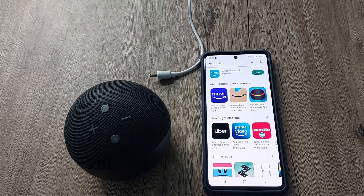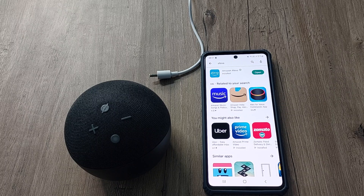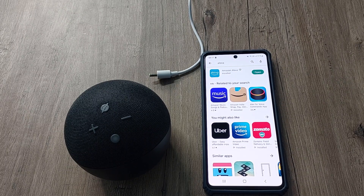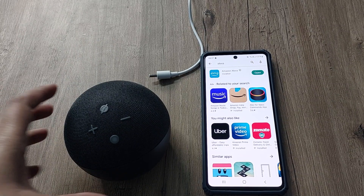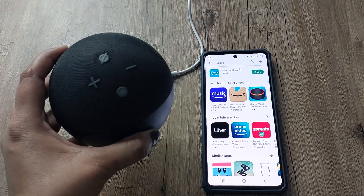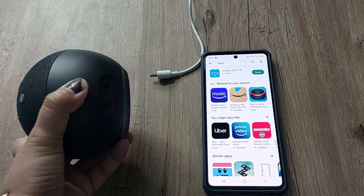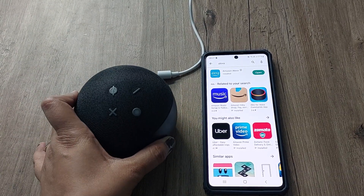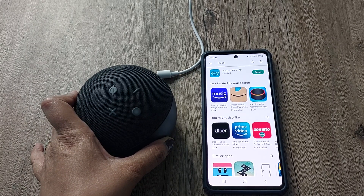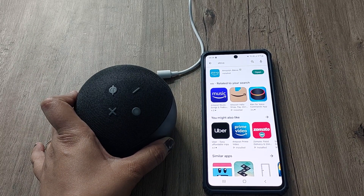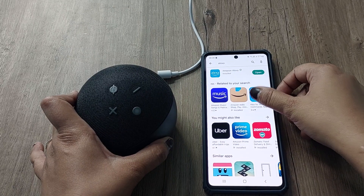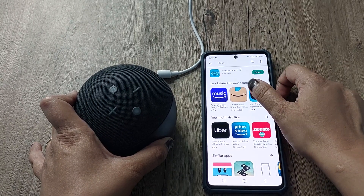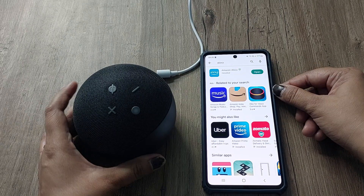Hi friends, welcome back to my channel Digital Solutions. Alexa is becoming very popular among all of us, and I have recently purchased one from Amazon. Today we will see how to do the setup. All you need is one Amazon account and the Amazon Alexa app installed from the Play Store, which I have already installed.